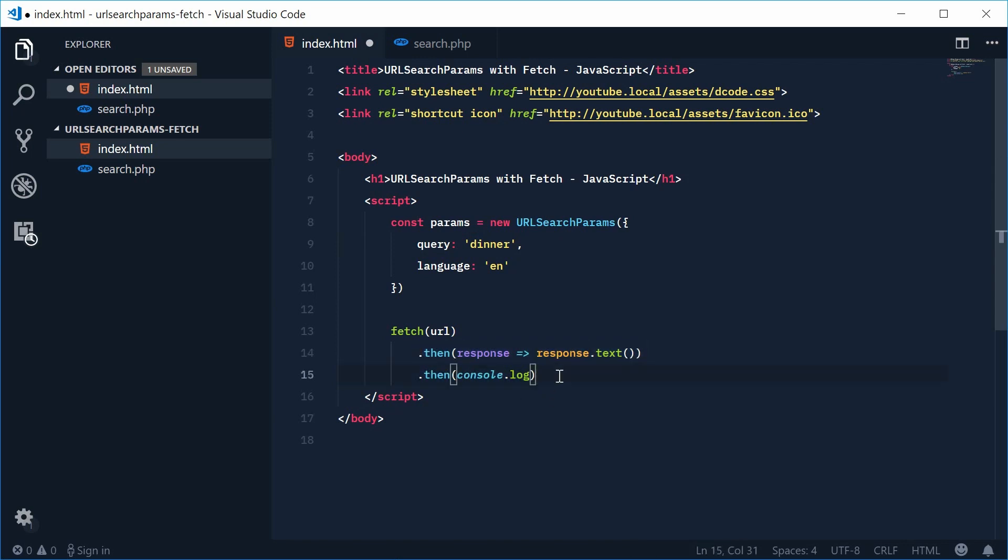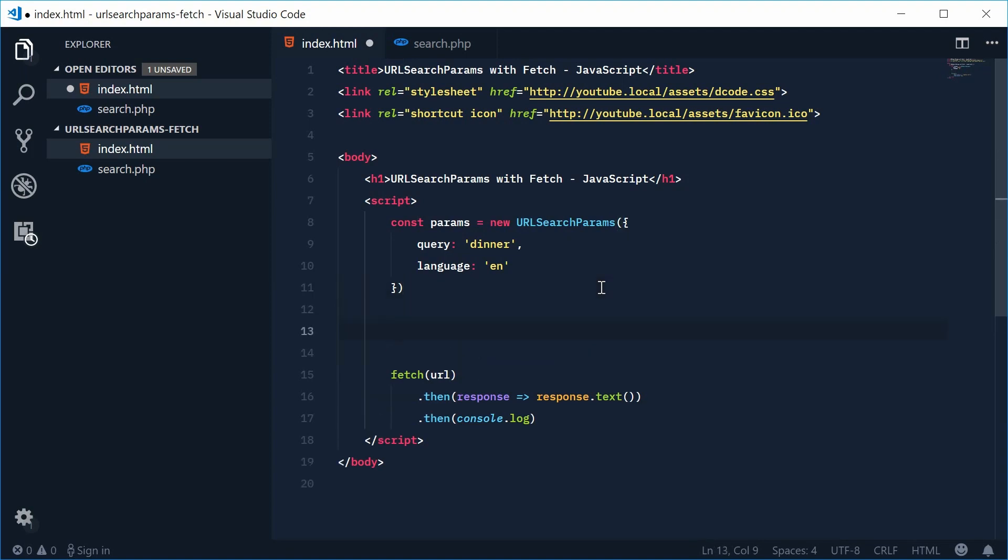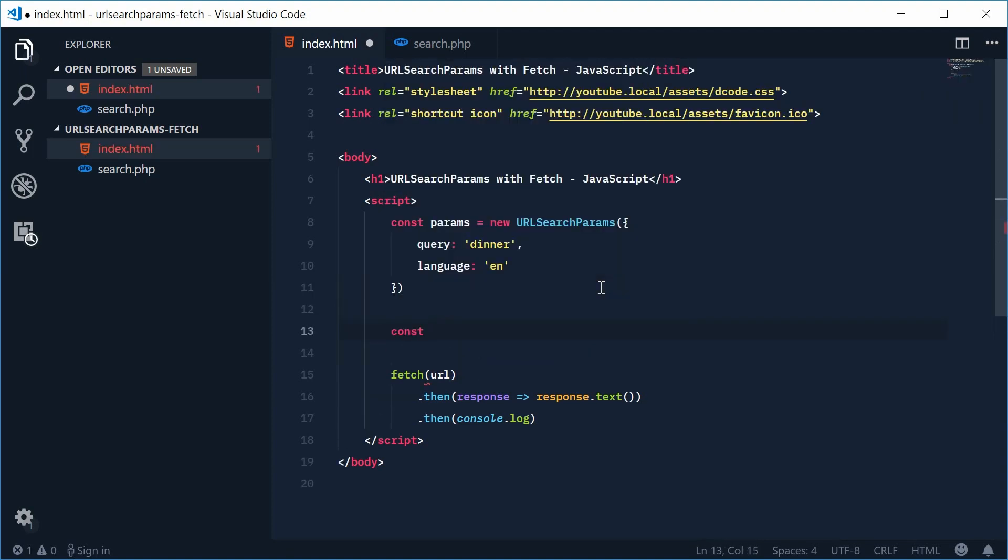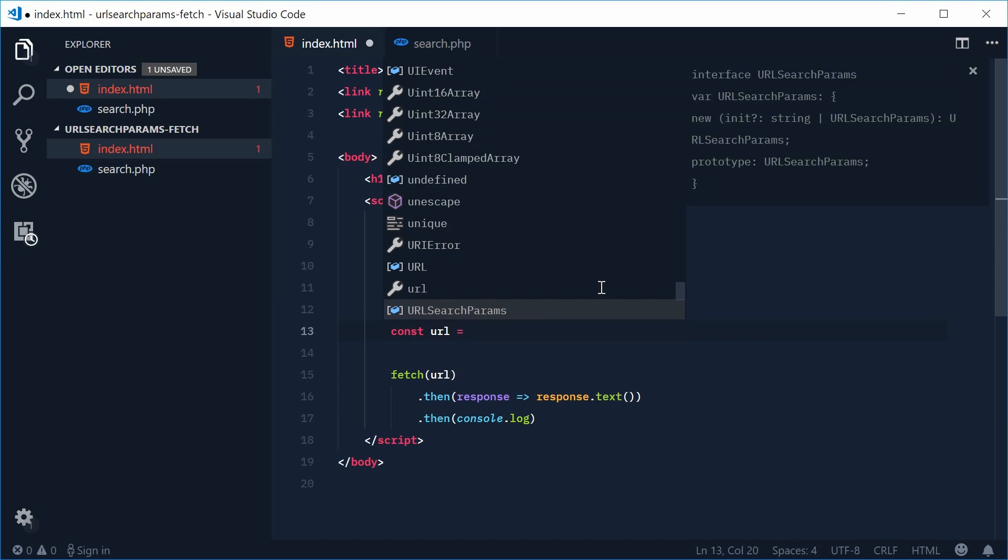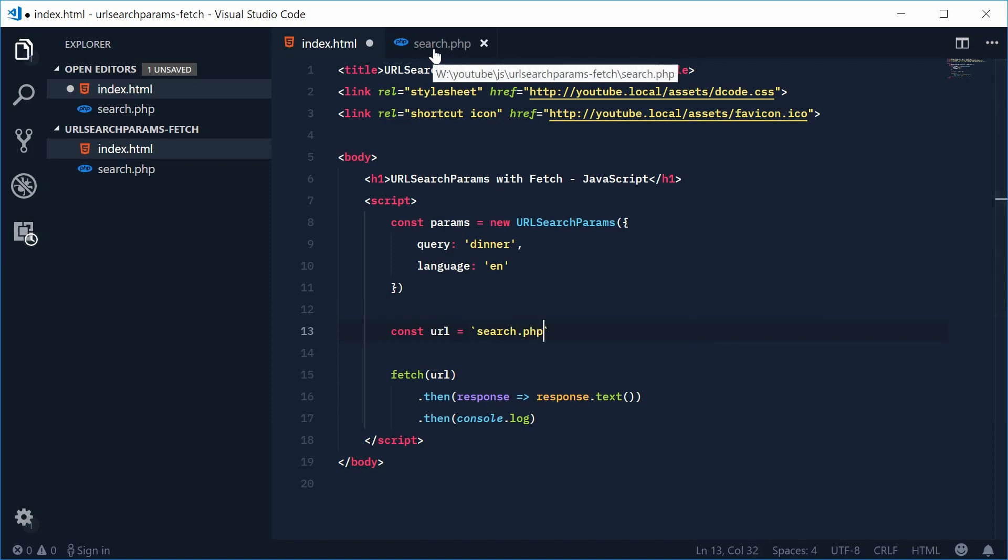Okay so now for this URL variable or constant we can define it up here. So let's define a new constant and we'll call this one URL equal to a JavaScript template string. We're going to use search dot PHP that matches with obviously that one right there. And then we're going to put a question mark to then append the query string.